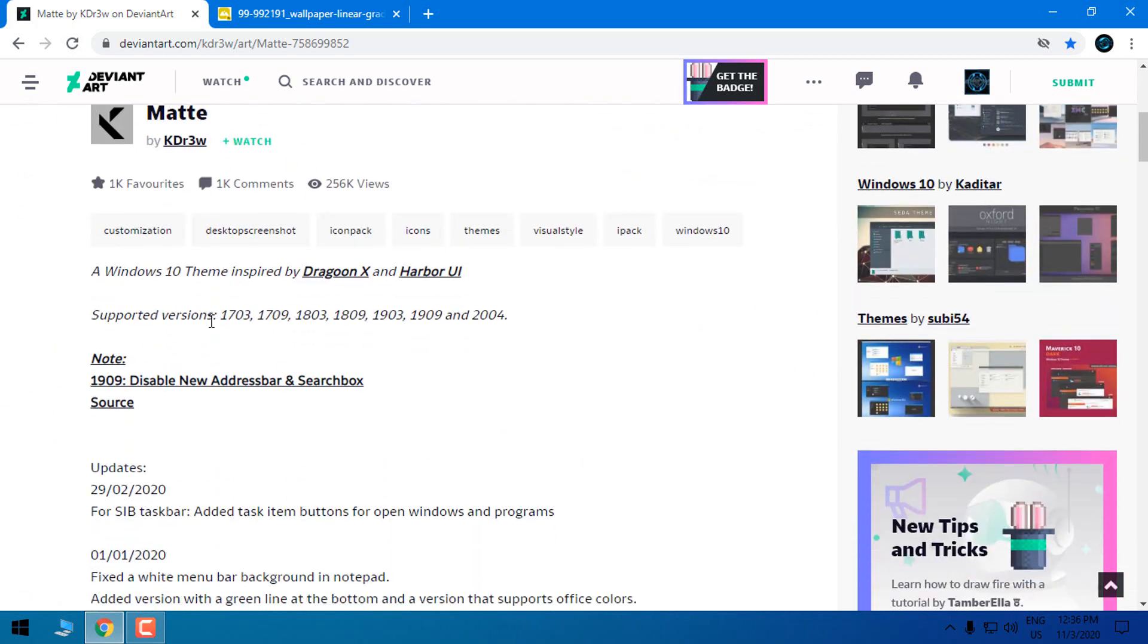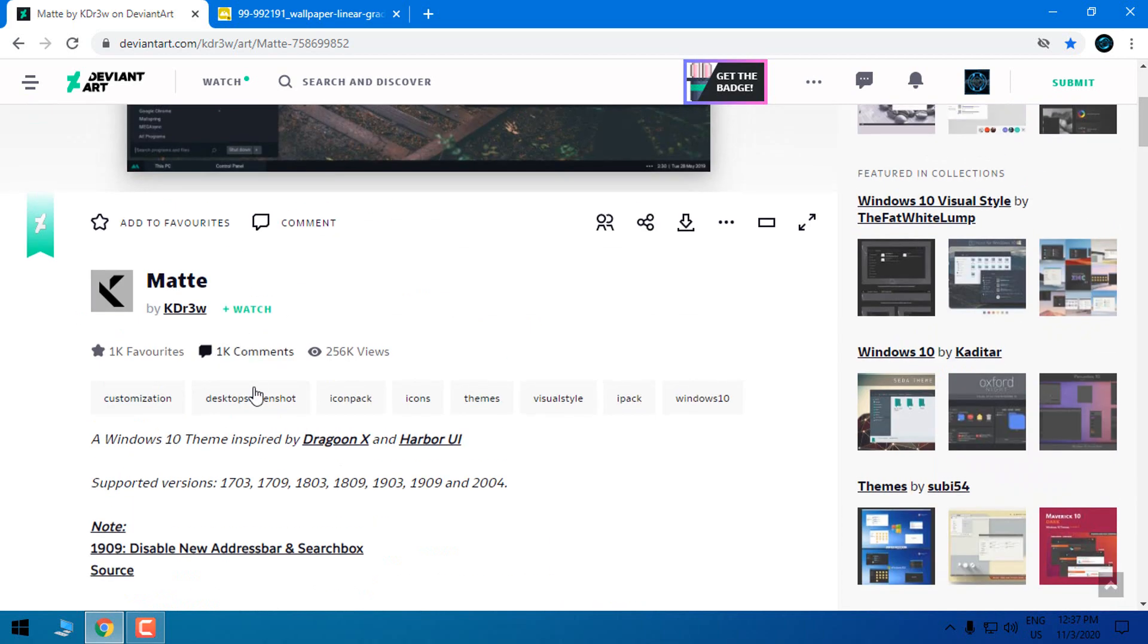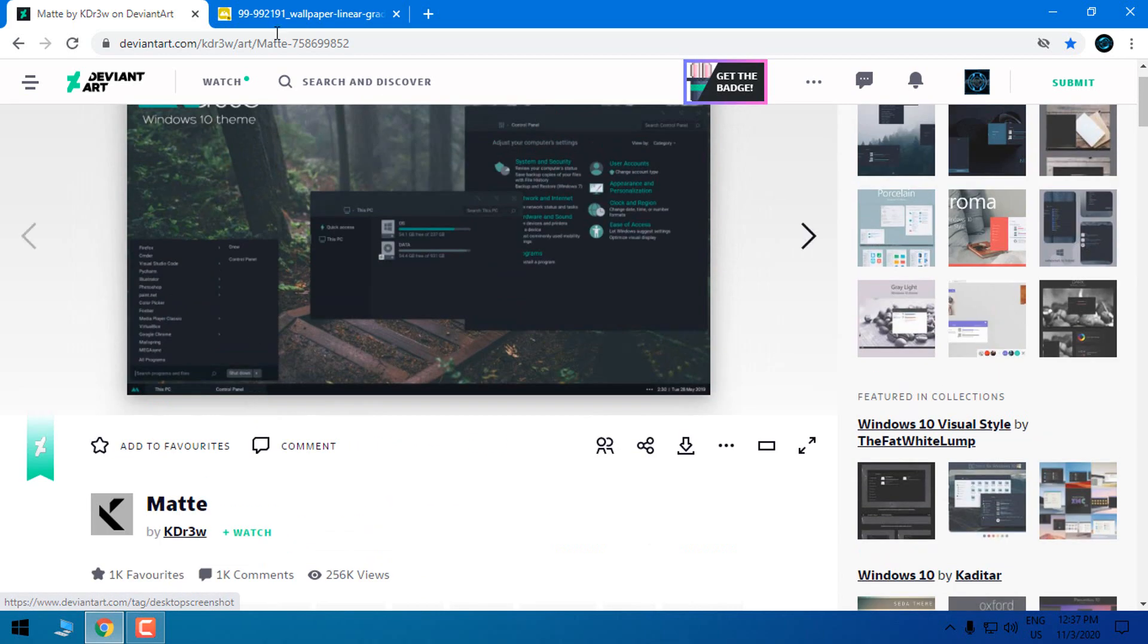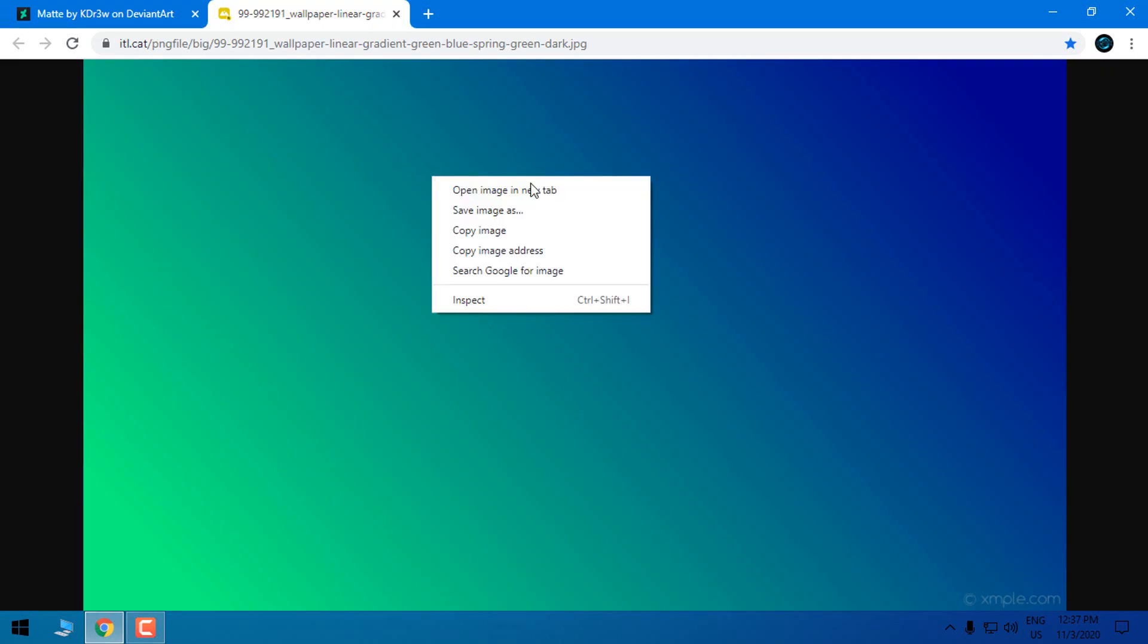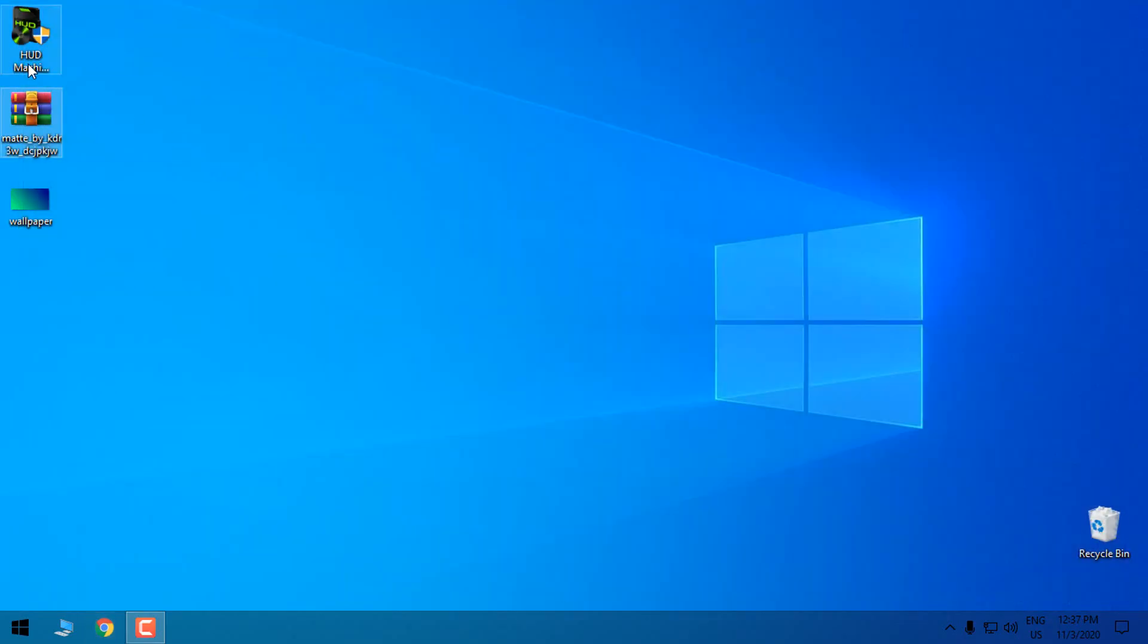Down below in the description of this theme you can see that this theme is supported from version 1703 up to 2004, so most versions of Windows 10 this theme will work. Finally you can download this wallpaper. Save image, download it. Okay let's start.